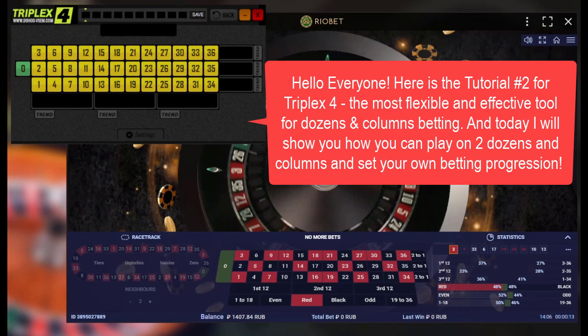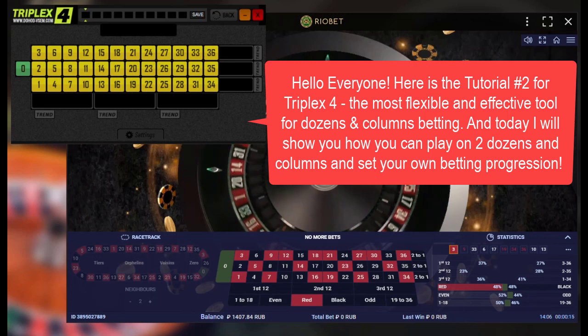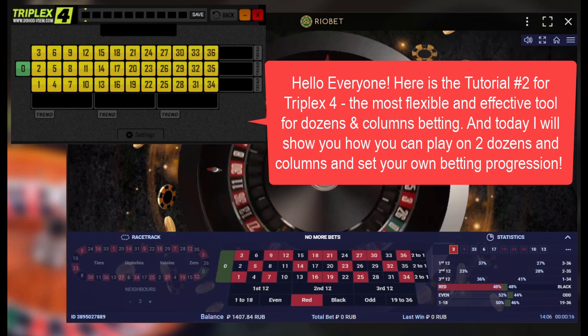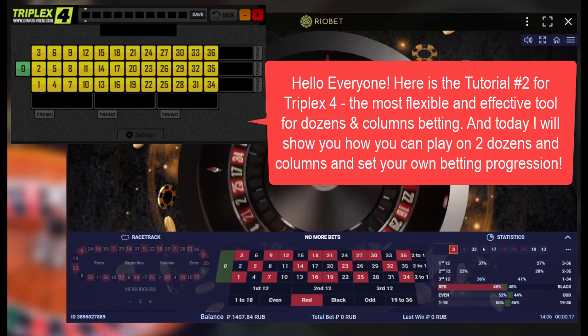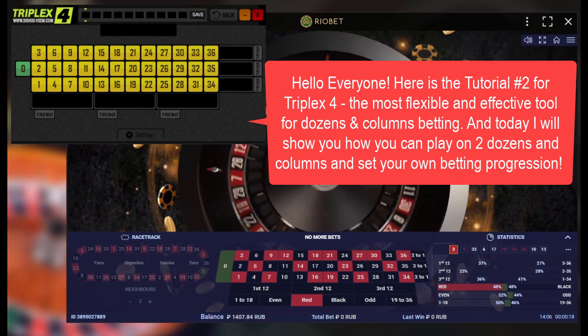Hello everyone, here is tutorial number two for Triplex 4, the most flexible and effective tool for dozens and columns betting. Today I will show you how you can play on two dozens and columns and set your own betting progression.